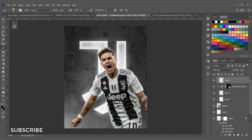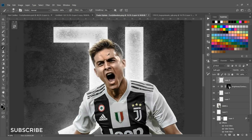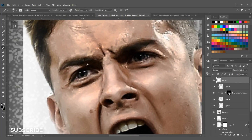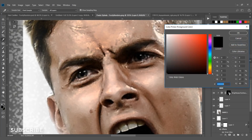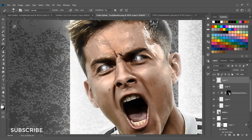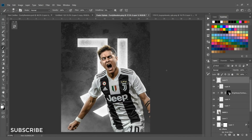We're almost done. Optionally you can paint the eye color on the render — select white and paint the eyeball — but I'll just delete that layer.